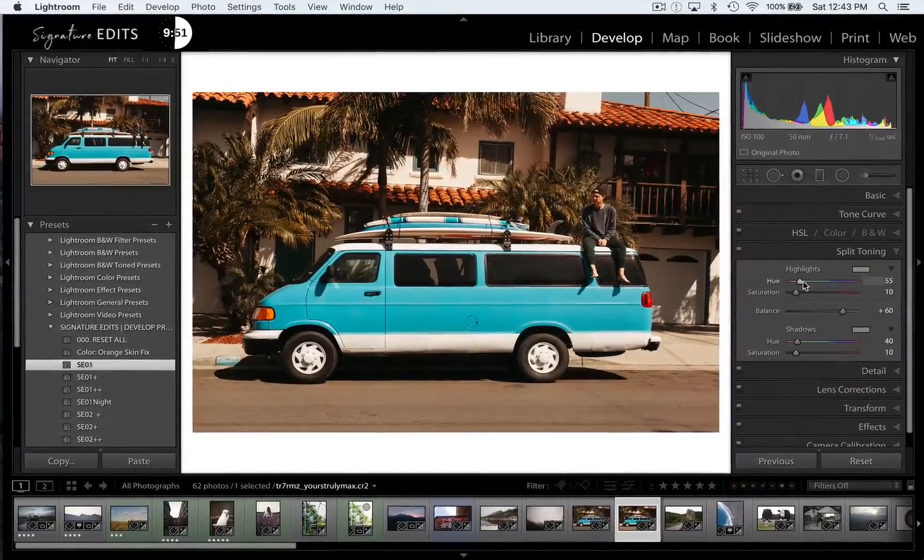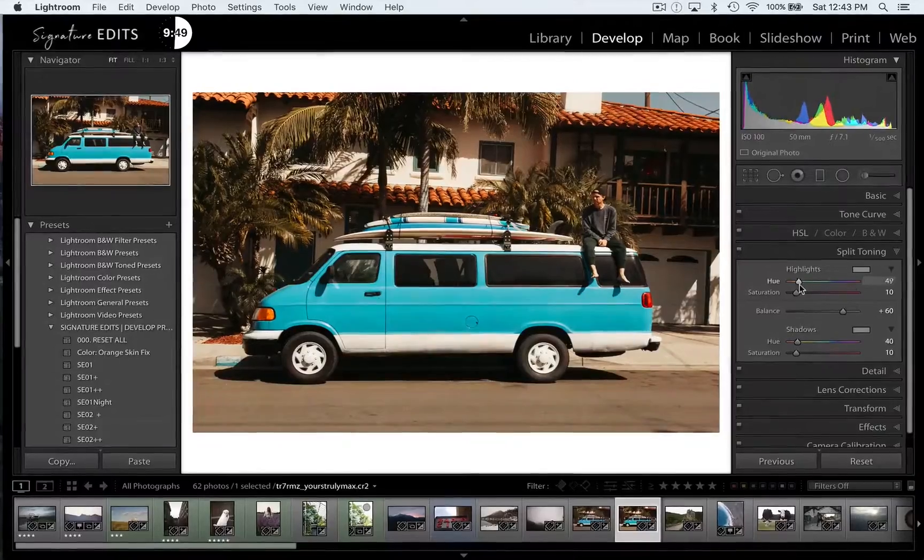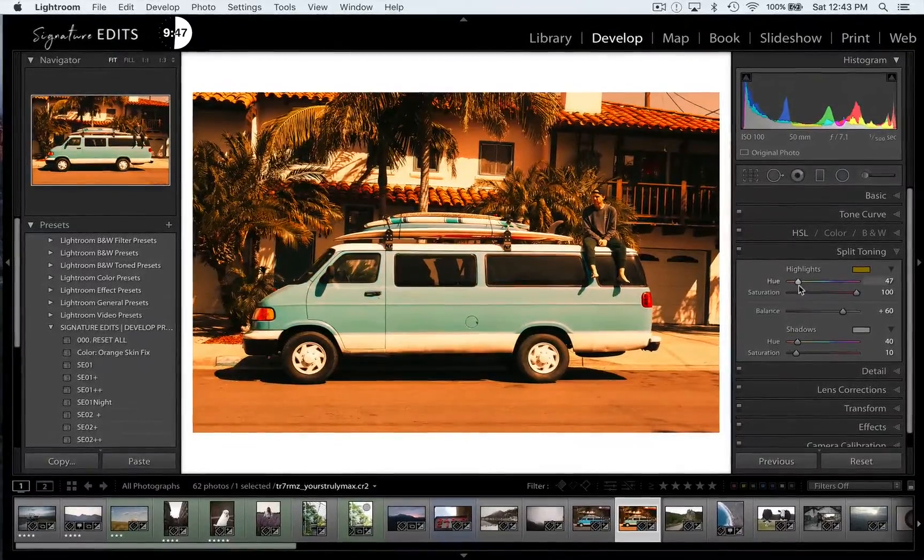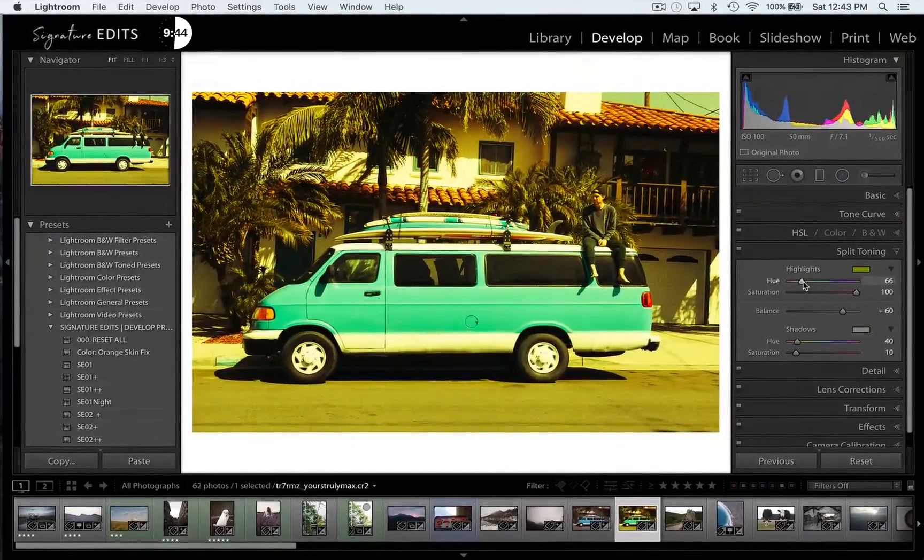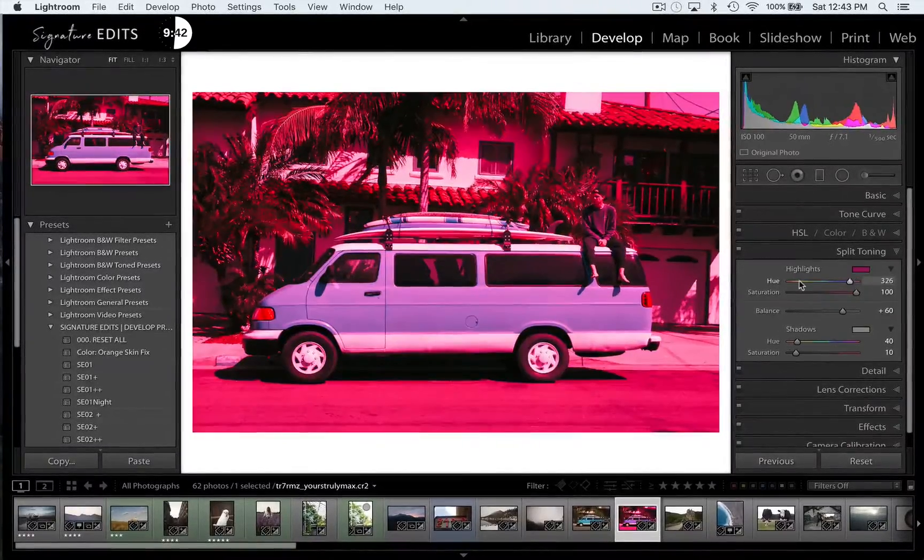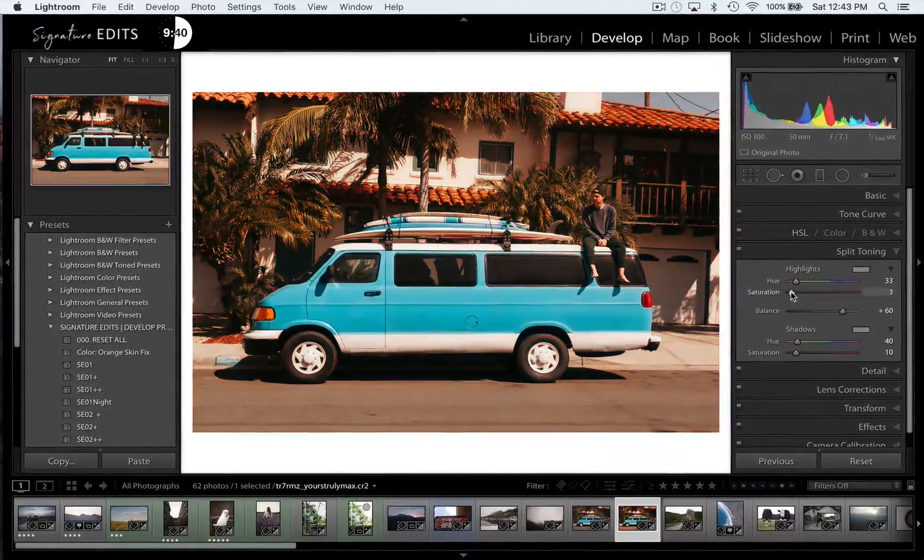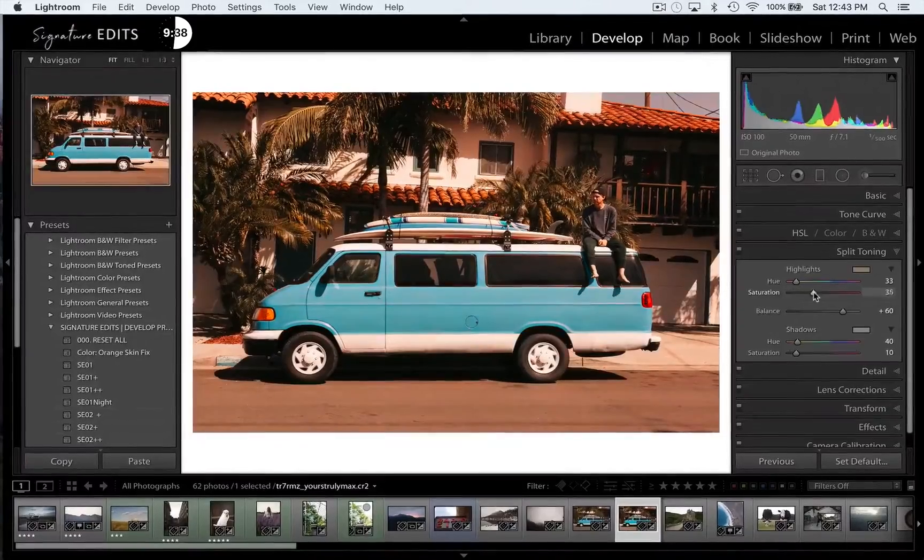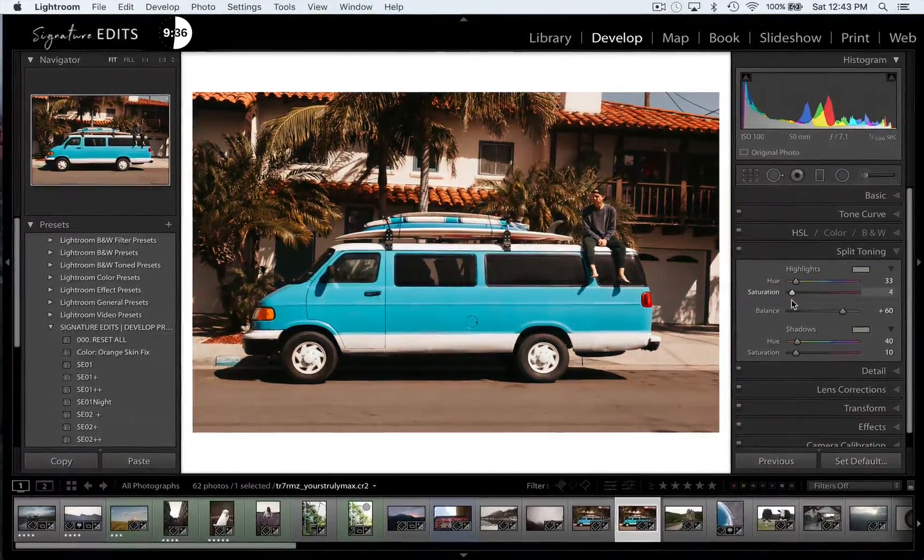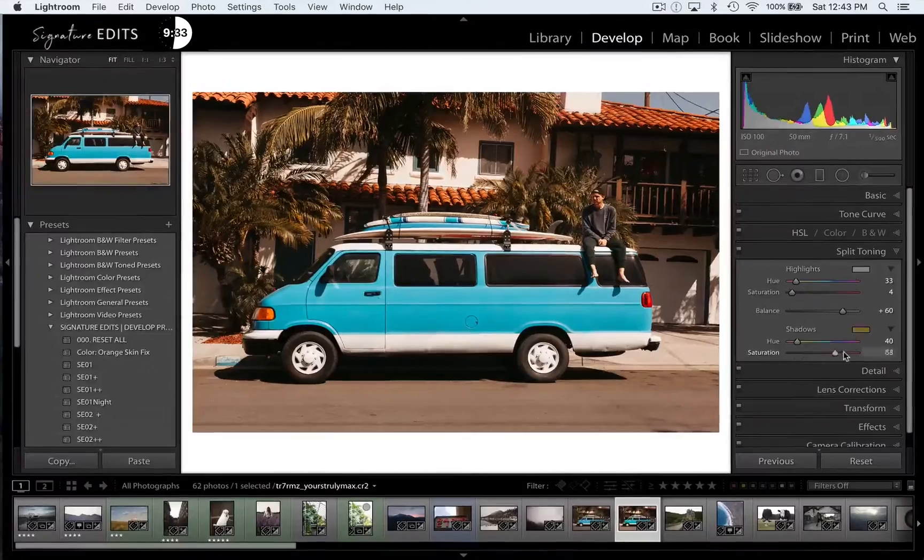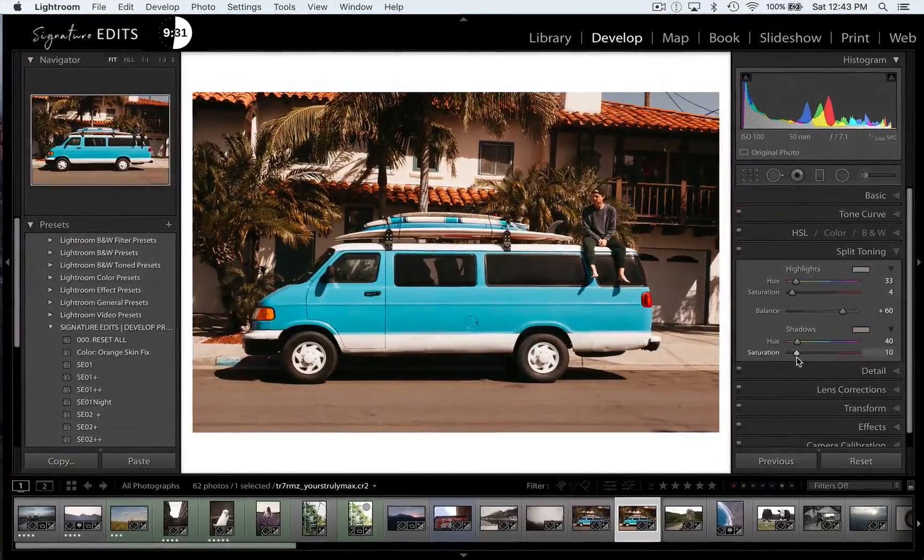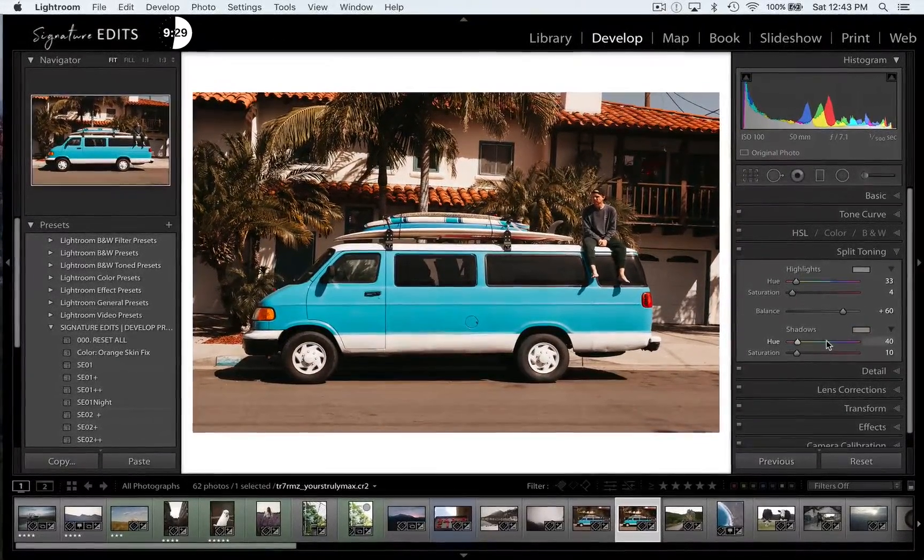Next we move into the split toning section of Lightroom, which lets you add a tint to the highlights or the shadows in your image. So with this image, I can adjust and set my highlight to red, green, yellow, whatever, a nice orange let's say. And the saturation is going to control how much of that is in the image. I can do the same thing with the shadows by adjusting the saturation or by adjusting the hue, which is the color of that tint.